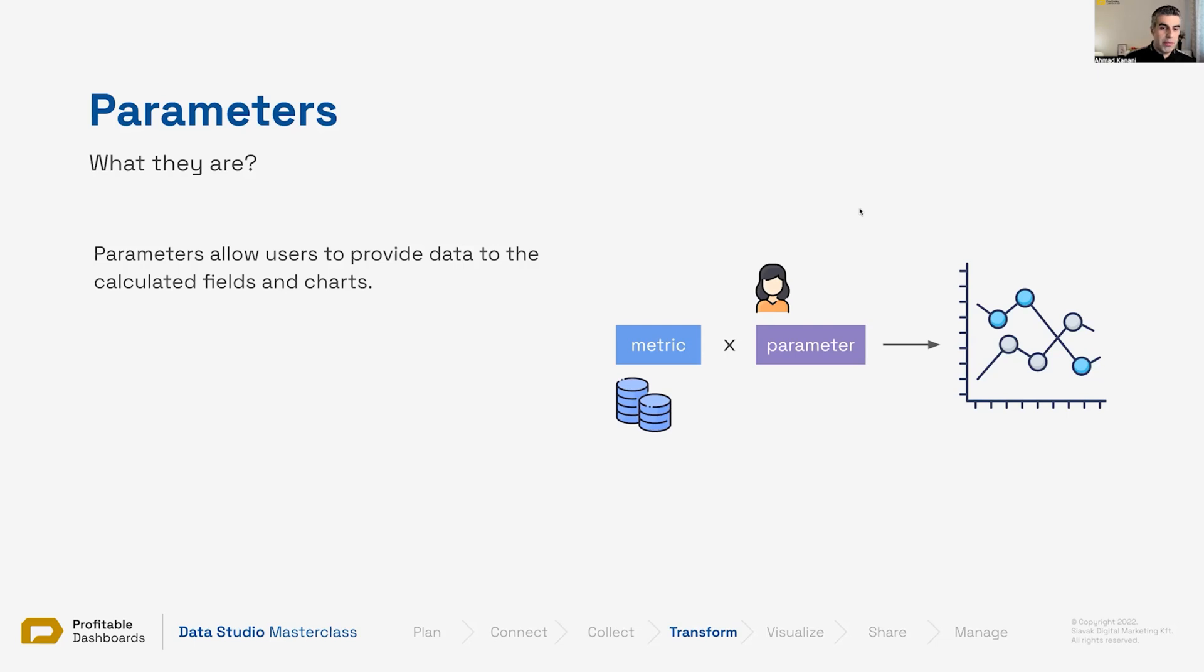With parameters, this is the connect part of the data connection in Data Studio. So at the beginning, we saw that Data Studio can connect to data sources, and we can also connect values from the user, and that is using parameters.